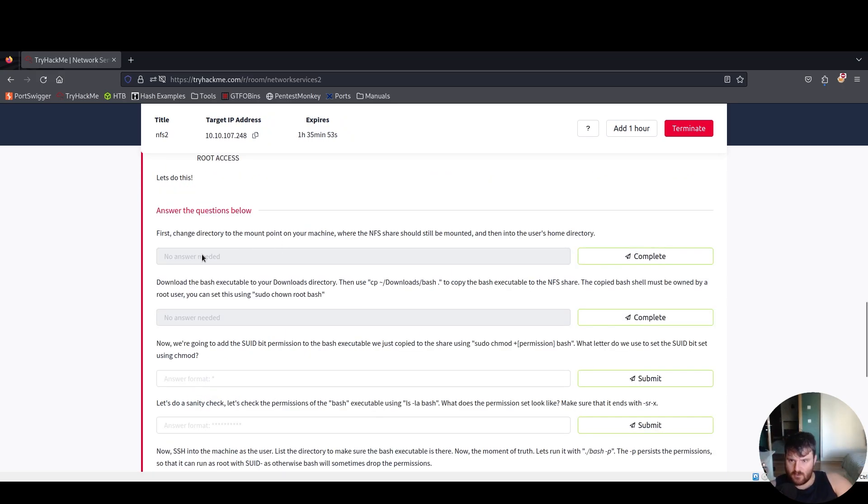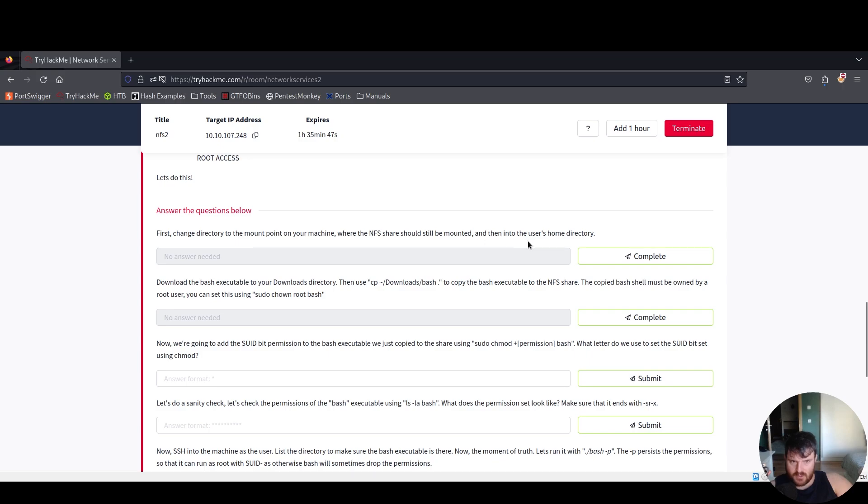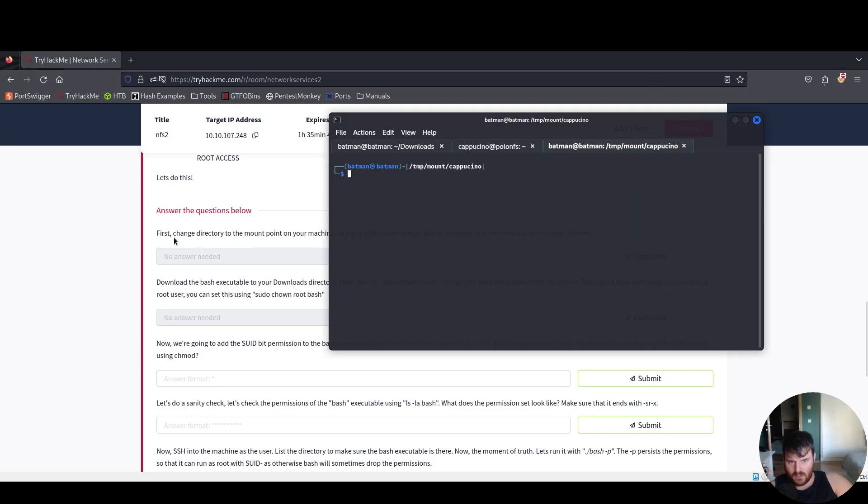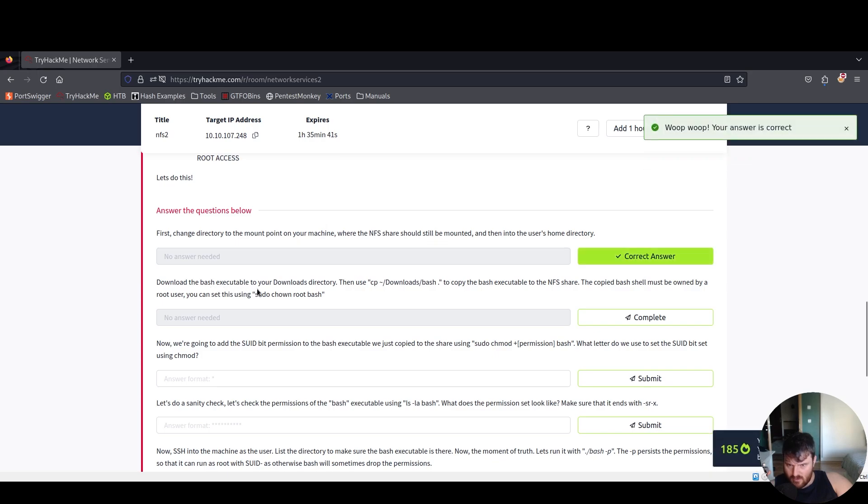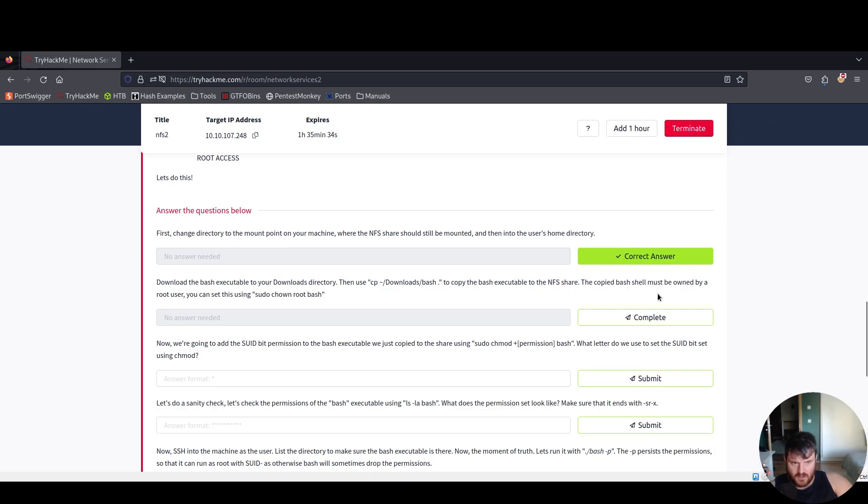First change directory to the mount point on your machine where the NFS share should still be mounted and then into the user's home directory. Here we are. Download the bash executable to your downloads directory then copy the bash executable to the NFS share. The copy bash shell must be owned by a root user.